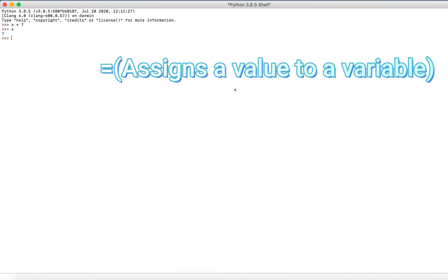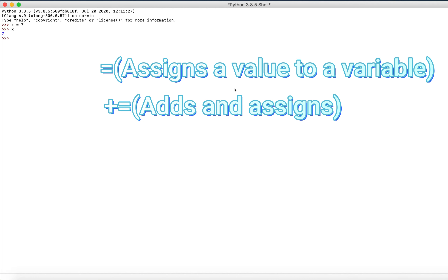Well, you can use the plus-equals operator. It may seem weird, but this is an easier way to add to a variable and simultaneously assign the value to it. For example, if we say x plus-equals 2, it doesn't return any value to us, but instead adds 2 to the original value 7, and therefore x is now equal to 9. This is different from the plus operator, because the plus operator just adds to the value but does not assign anything to it.